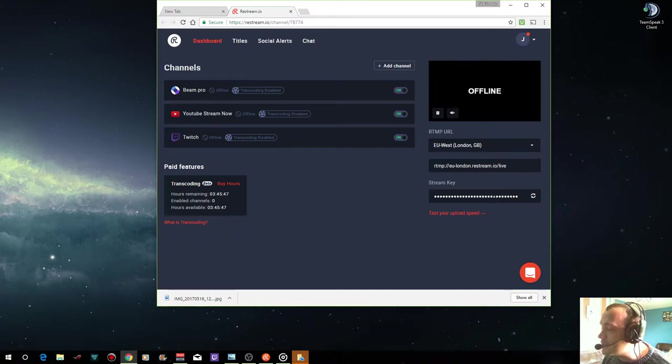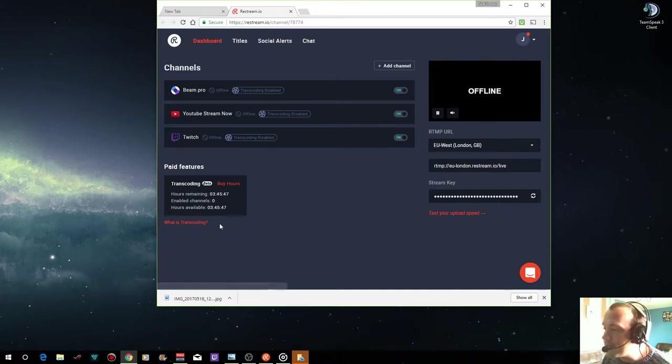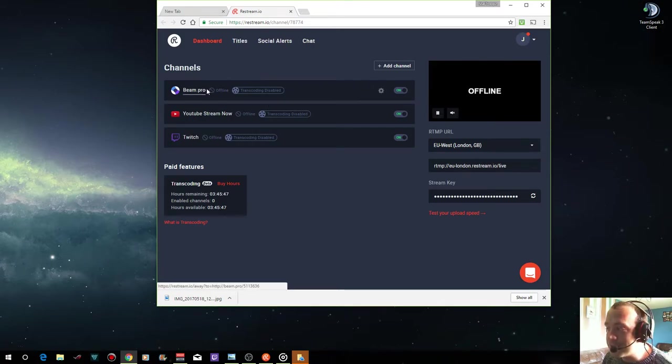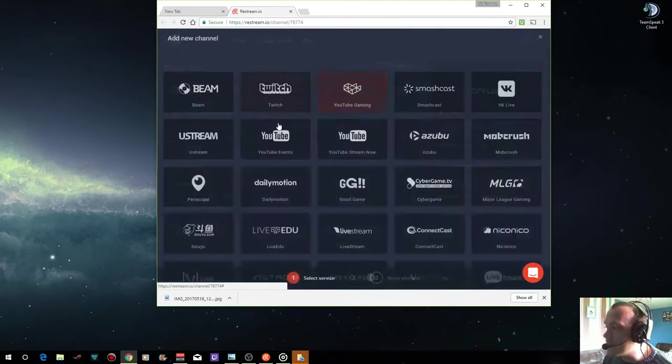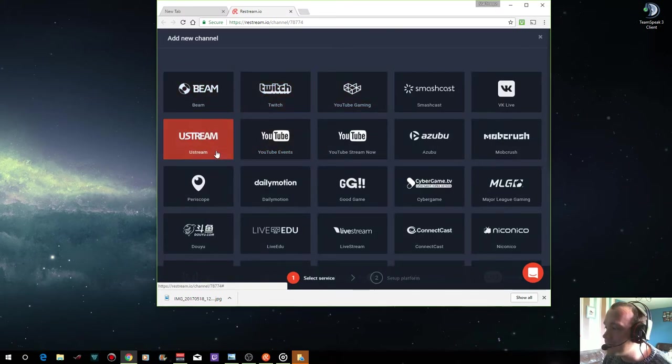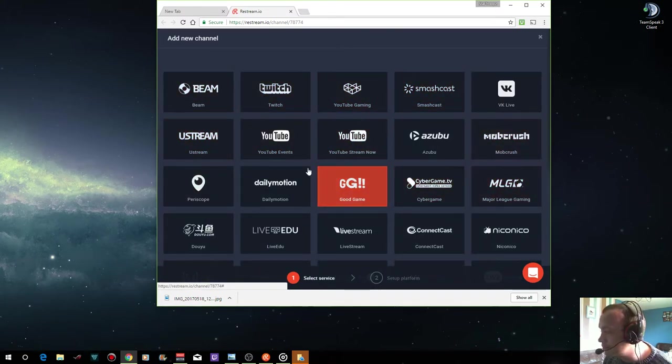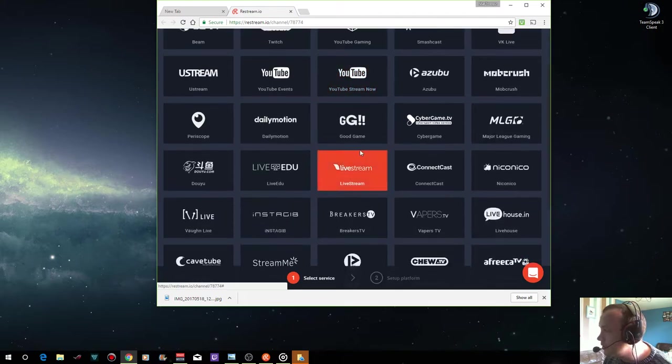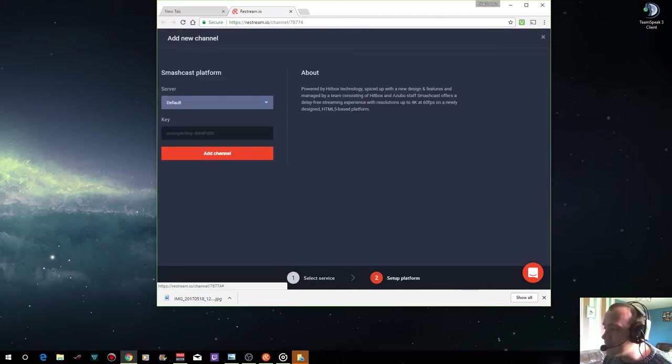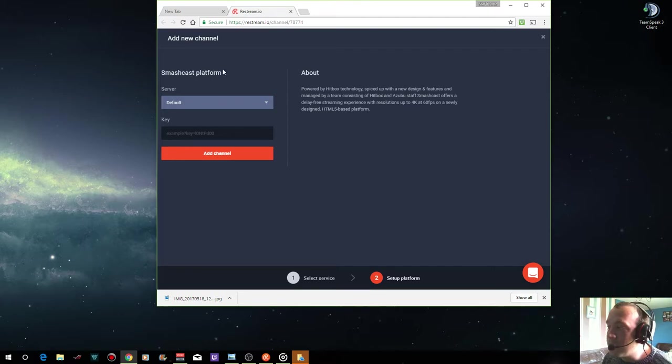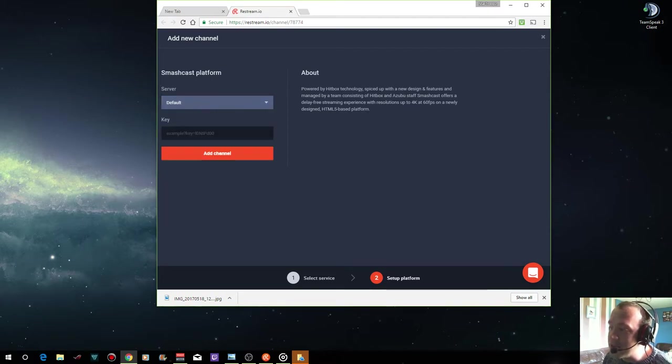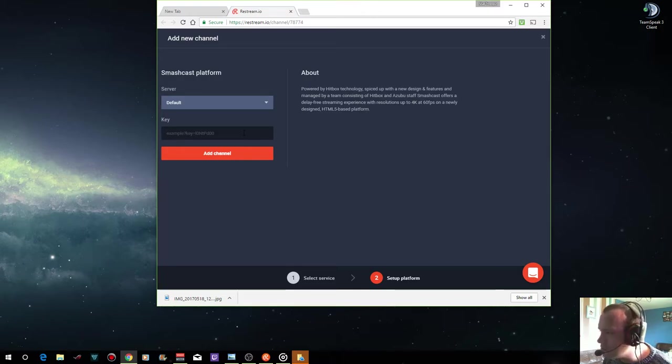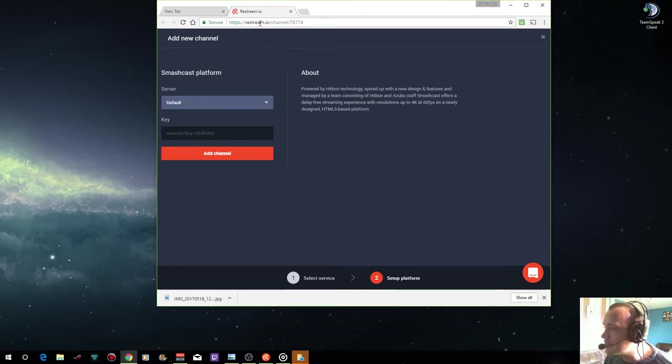It gives you a stream key and we'll get to that in a bit. What you do is you get the stream keys from each of your channels. If you add a channel, you set it up manually. You pick your server and then you enter your stream key from whatever platform like Smashcast.